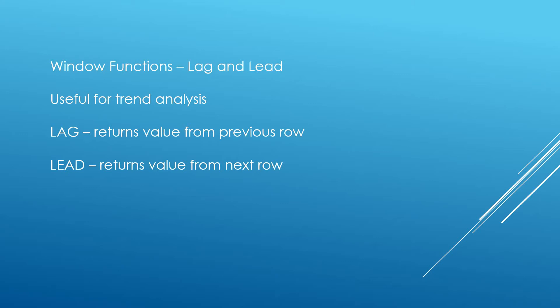LAG and LEAD are useful for trend analysis, which will become apparent shortly. LAG returns the value from the previous row, and LEAD returns a value from the next row. So let's jump over to SQL Server Management Studio.